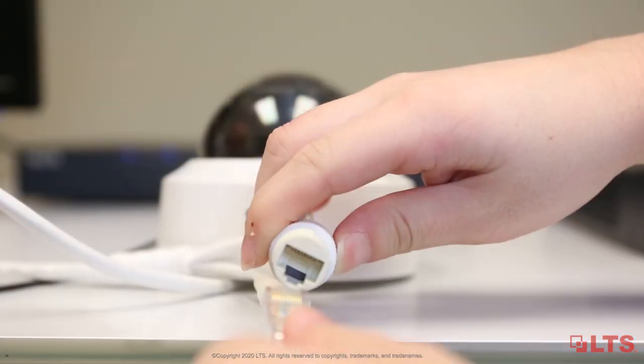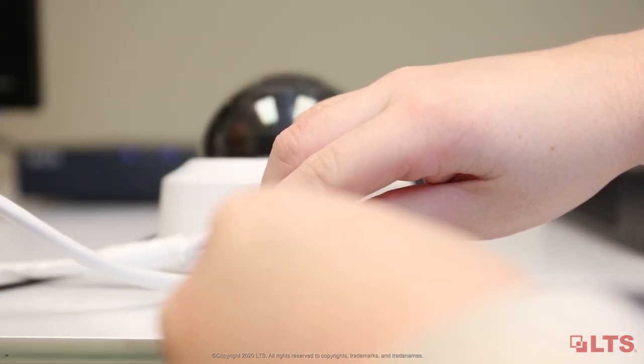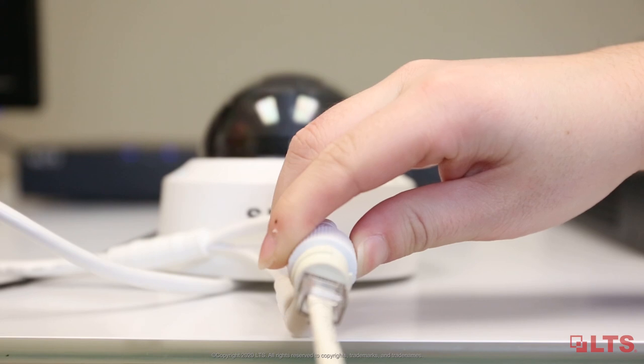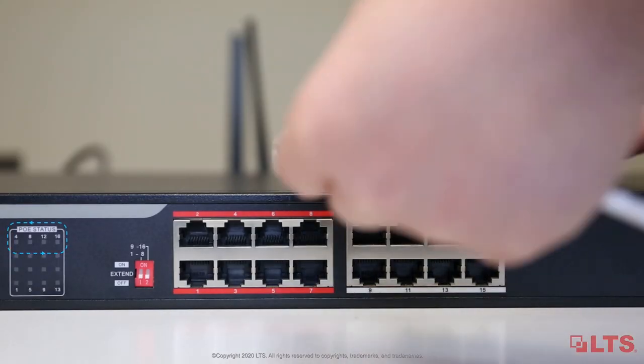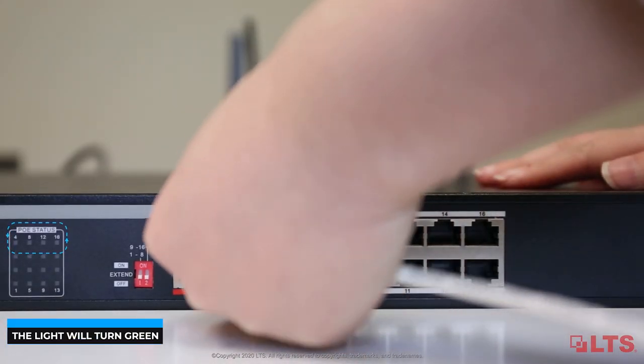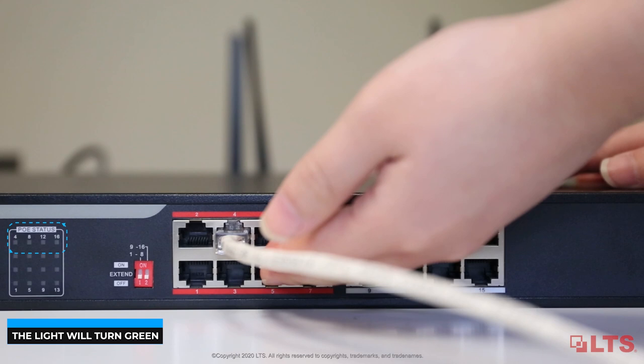Plug the CAT5e or CAT6 cable into the camera cable socket. Plug the other end of the cable into the PoE port.